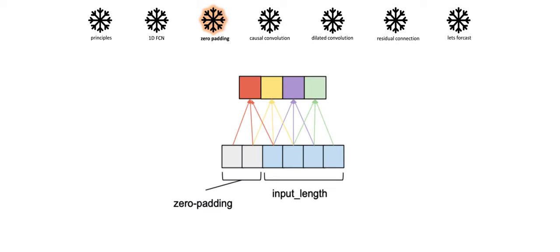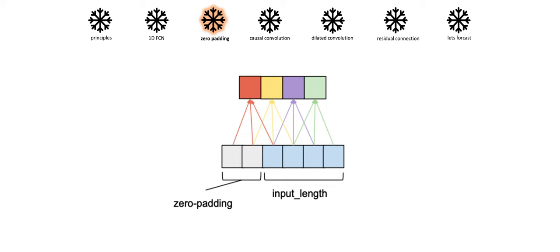Now when we perform this operation, the input tensor and output tensor might not be of same length. To ensure our first principle of input and output length to be the same, we add some zero padding to our output tensor. Zero padding is always equal to kernel size minus 1 to keep subsequent layers the same length as previous layers.